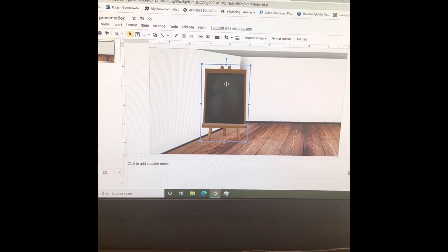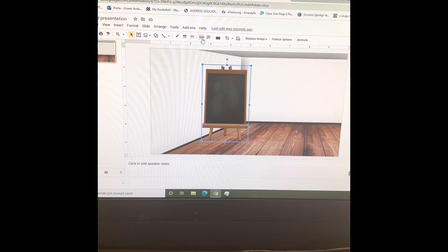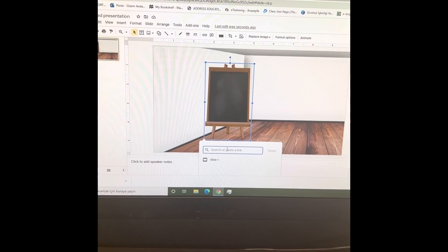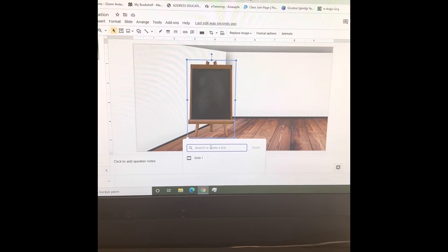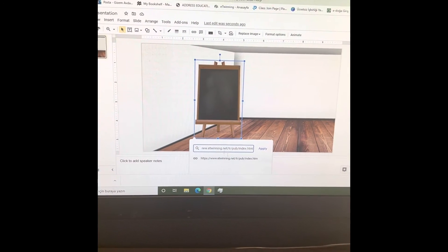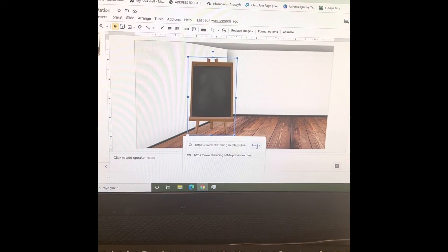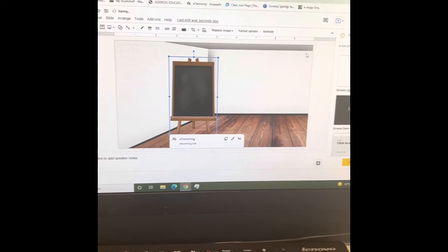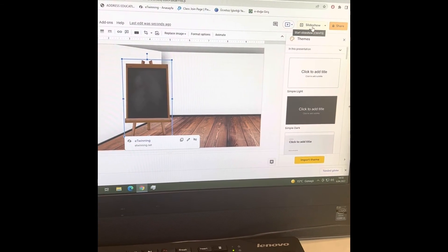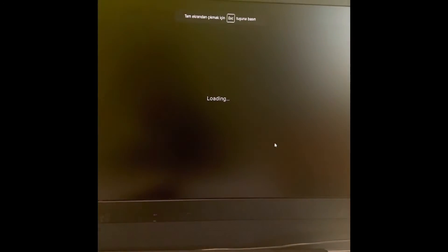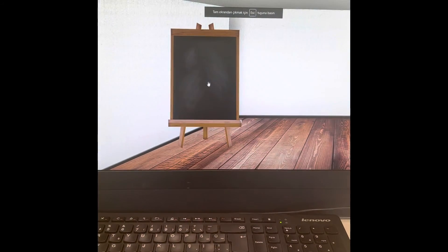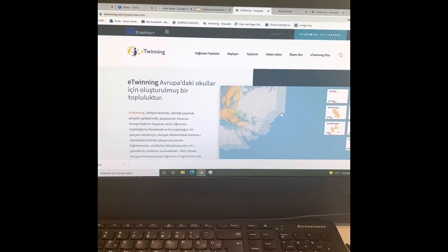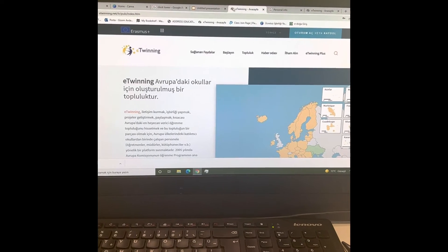Okay, now let's see if it works. Slideshow. It's coming up. You click this board and it opens eTwinning. Voila! This is the end of this action.